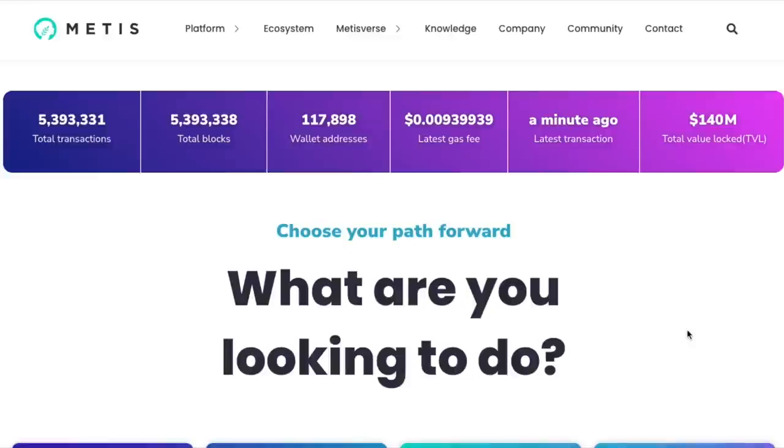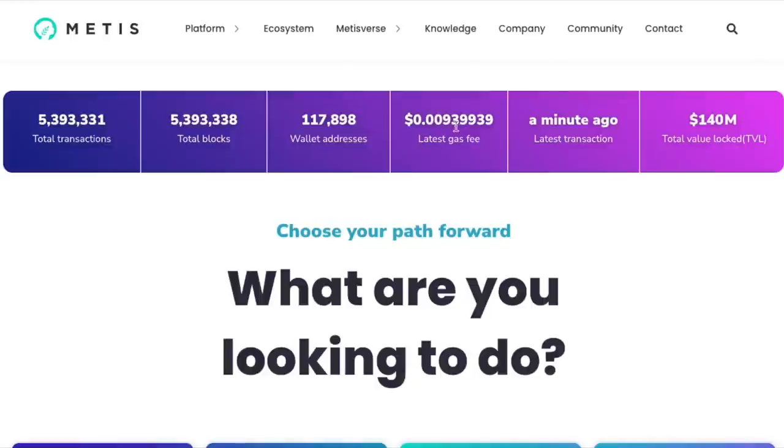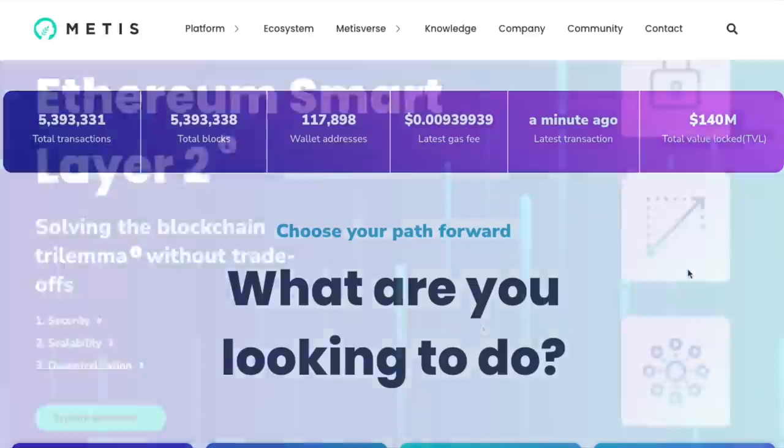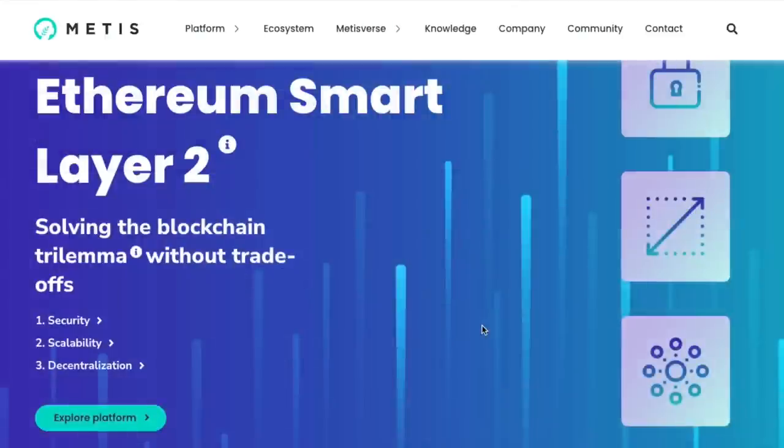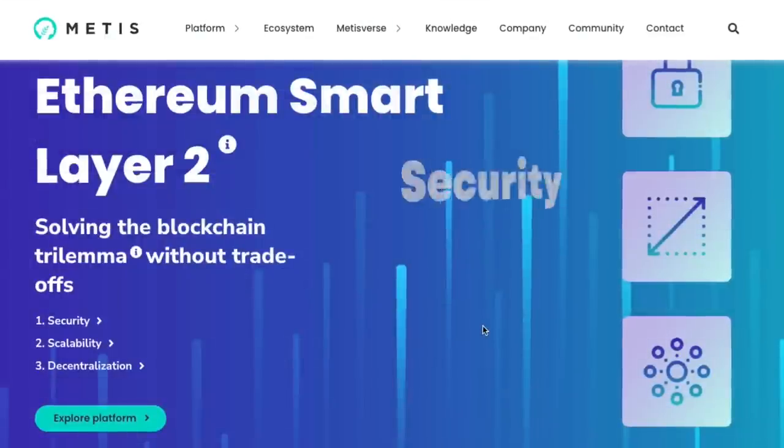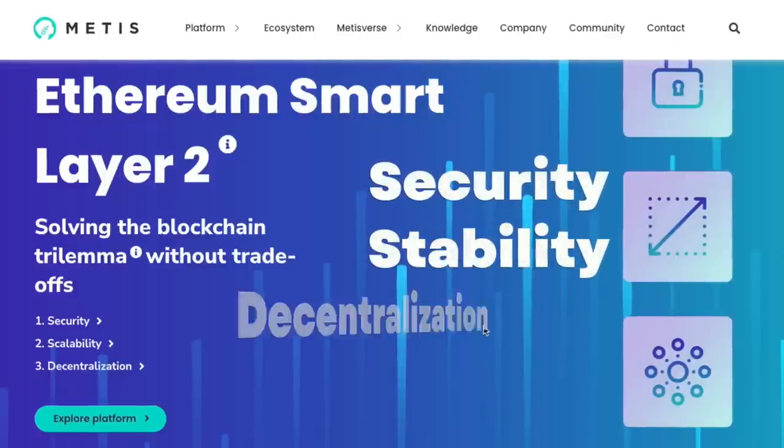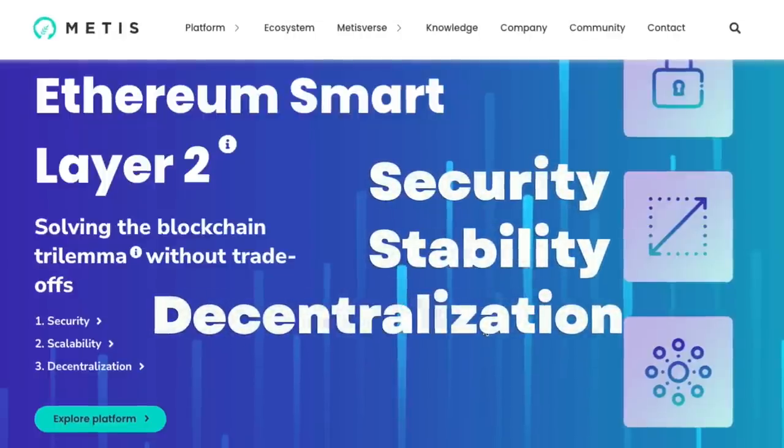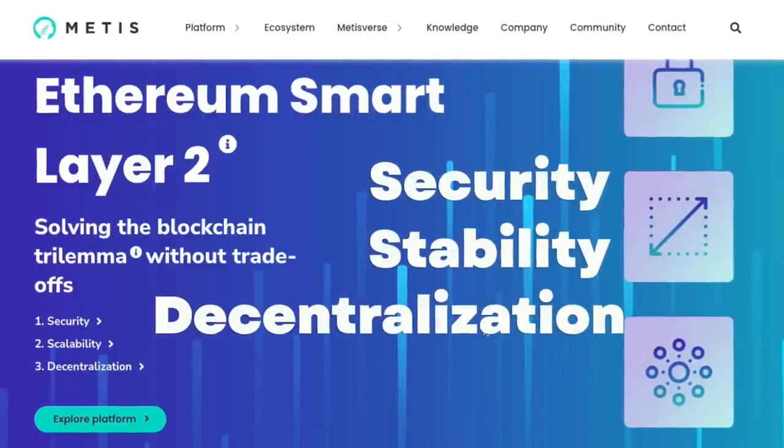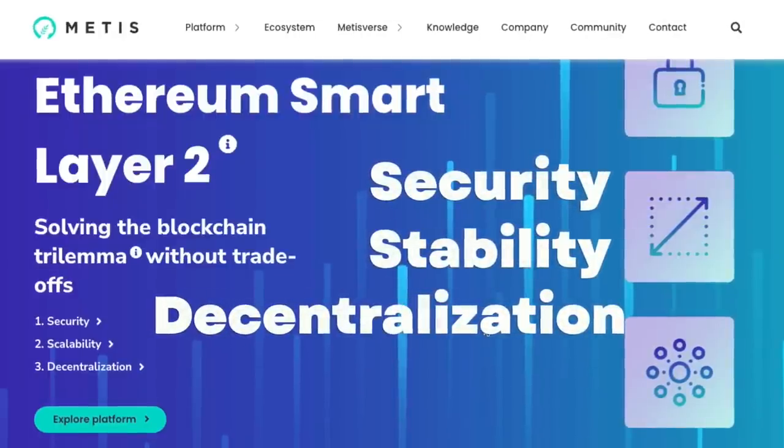It's very similar to the likes of Arbitrum, Optimism, zkSync, and others. The total transactions, as you can see, all the analytics are straight on the website with the latest gas fee of just under one cent. The focus of Metis is to solve the blockchain trilemma: security, scalability, and decentralization.